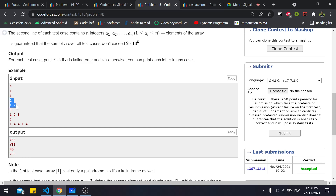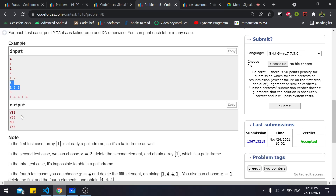The second test case has array [1, 2]. We can delete either element, leaving one element which is a palindrome, so output is 'Yes'. The third test case, 1 2 3, cannot be a calindrome as discussed, so output is 'No'. For the array with 1s and 4s: removing all 1s leaves 4 4 4, a palindrome, and removing all 4s leaves 1 1, also a palindrome — output is 'Yes'.